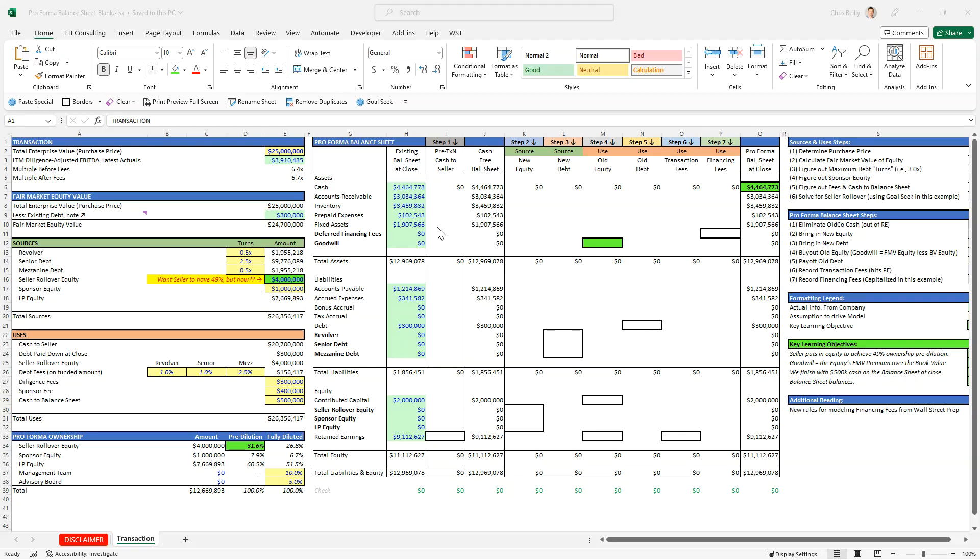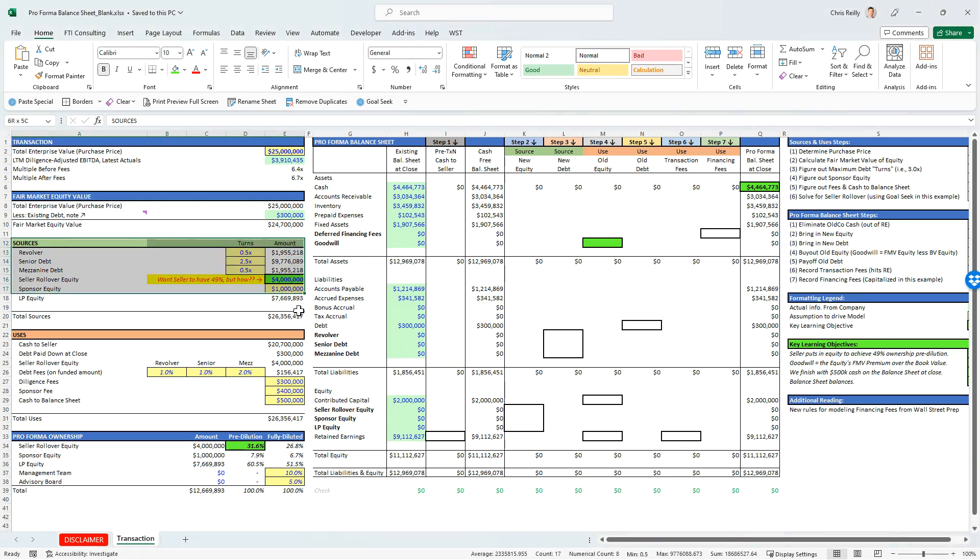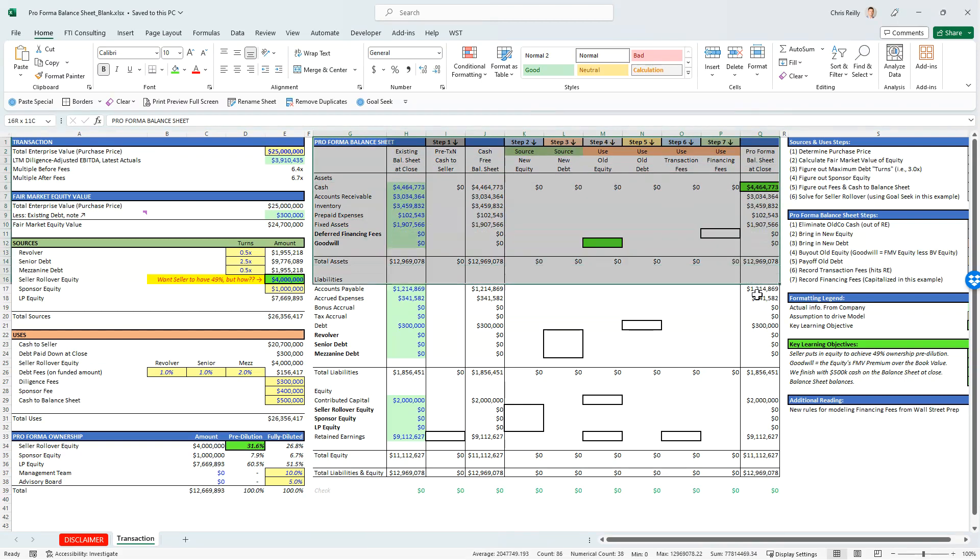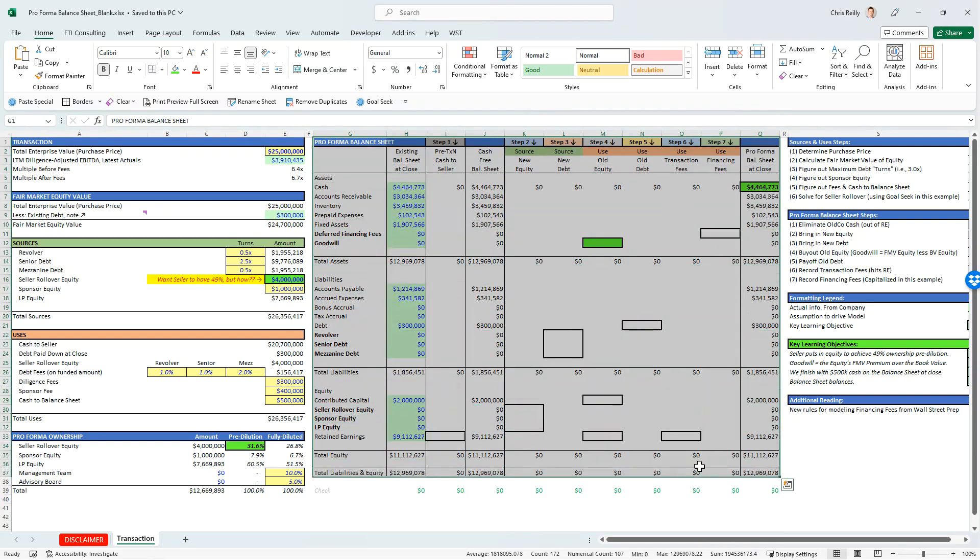Hey, this is Chris from Financial Modeling Education, and in today's video I'm going to show you how to model out the sources and the uses, which is over here, as well as the pro forma balance sheet, which is taking our sources and uses and actually layering them into the company.